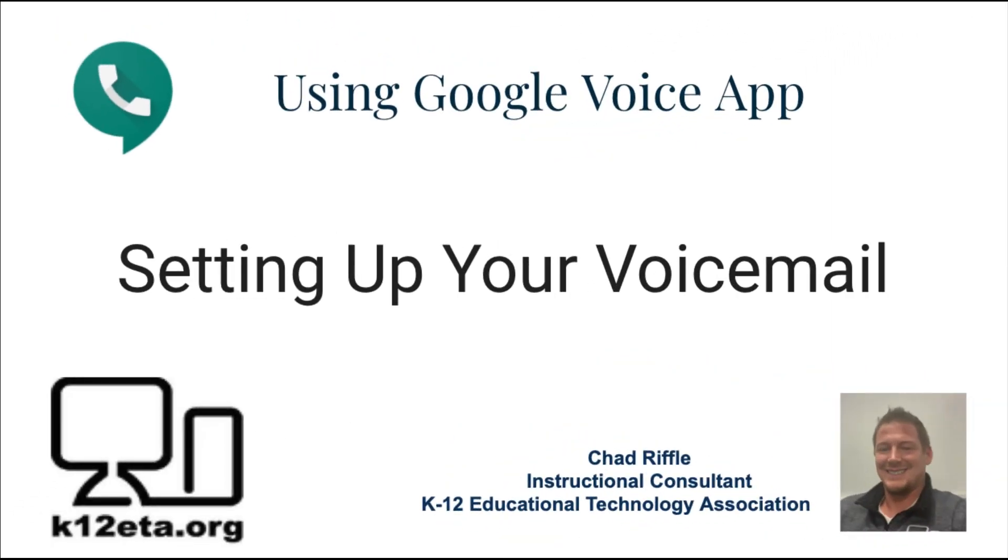This is Chad Riffle, Instructional Consultant from the K12 ETA, and in this video we're going to set up our voicemail in Google Voice.